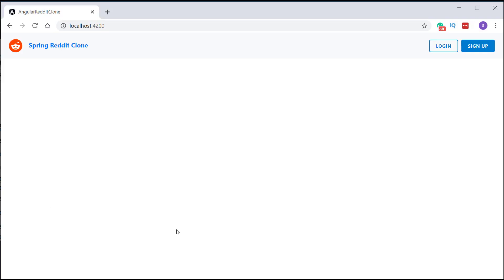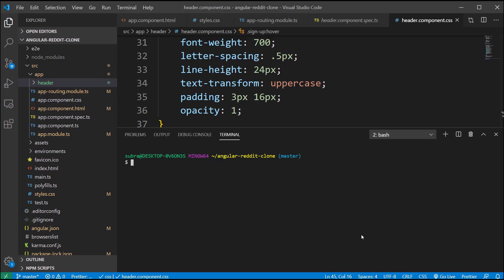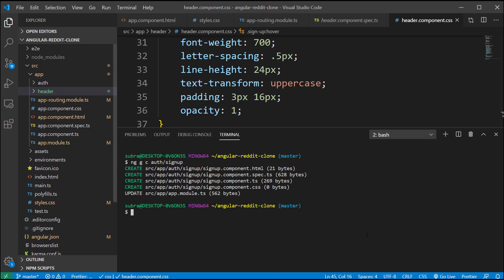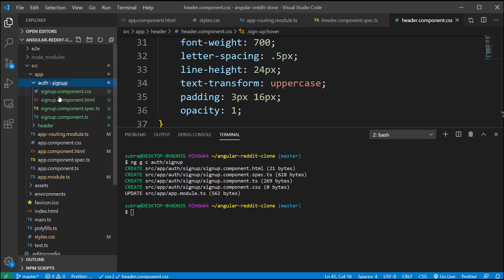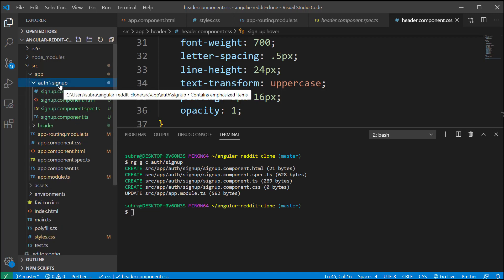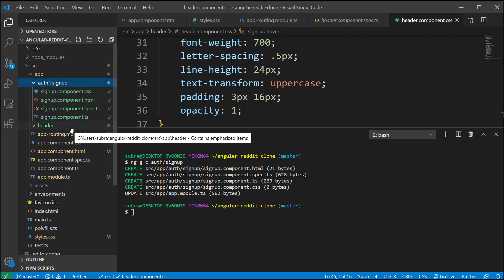In part 10 of this video tutorial series, we have already created our Angular application and created the header section which contains the buttons for login and sign up. In this video, we're going to implement the sign up functionality. For that, I'm going to open the terminal and type nggc auth slash signup. This will create our signup component in a TypeScript, HTML, and CSS file inside the auth signup folder.